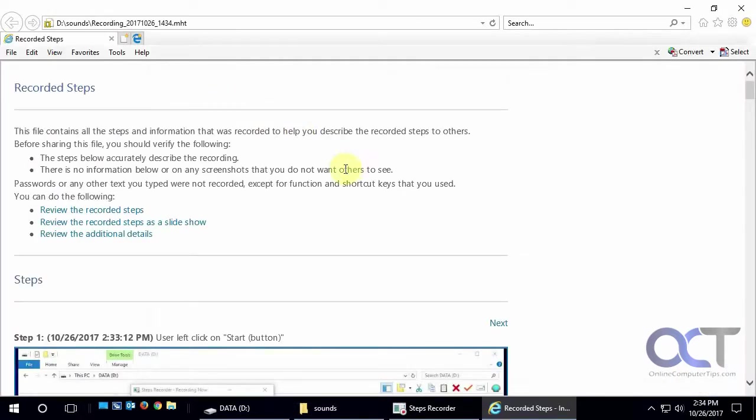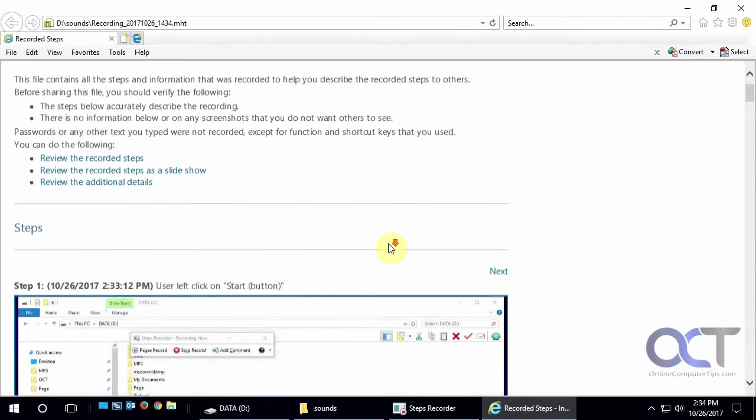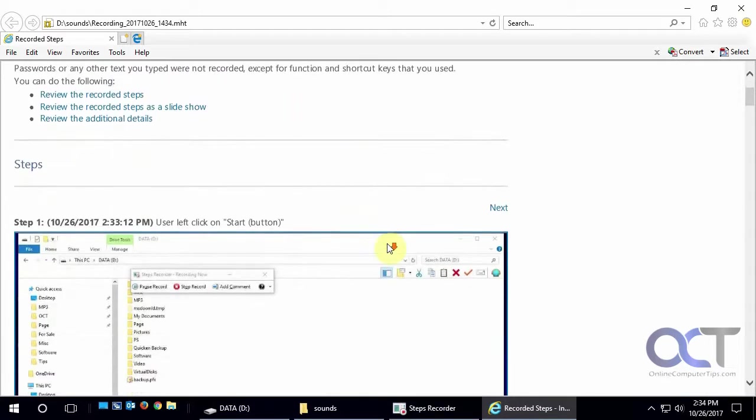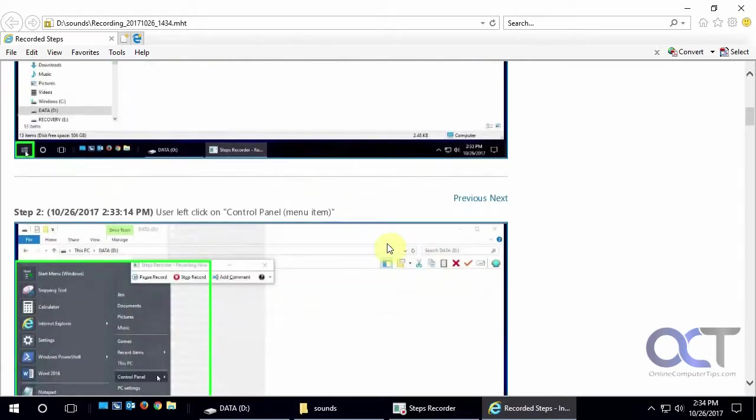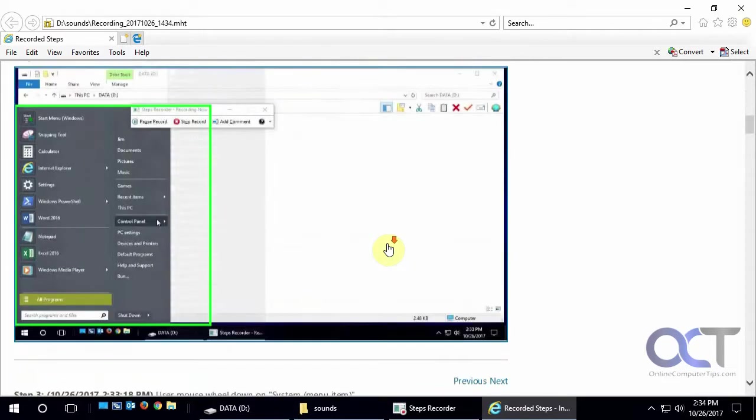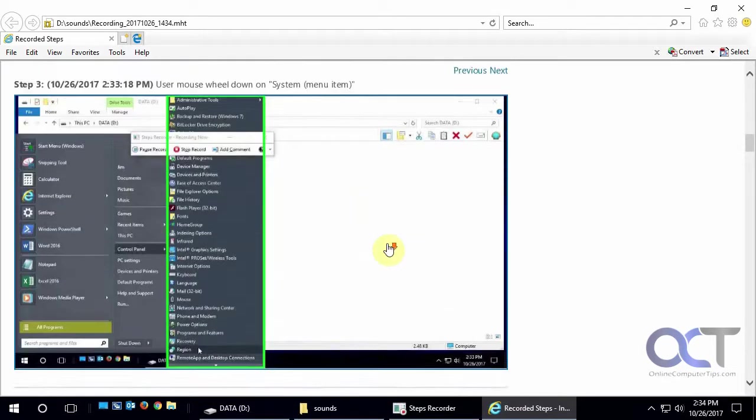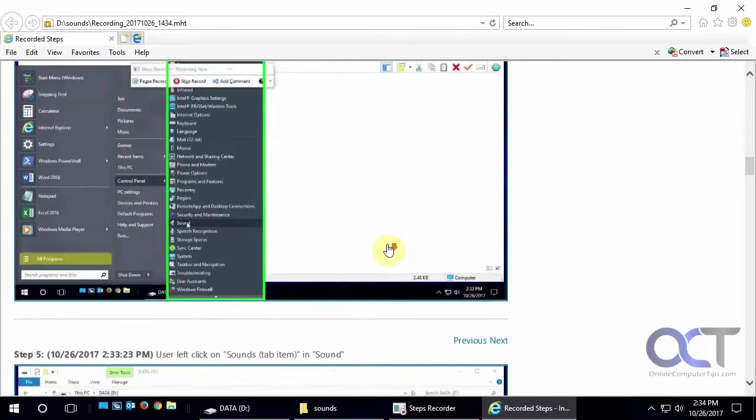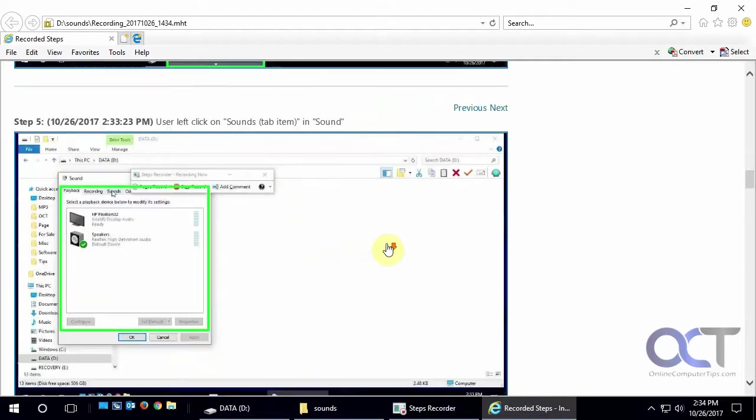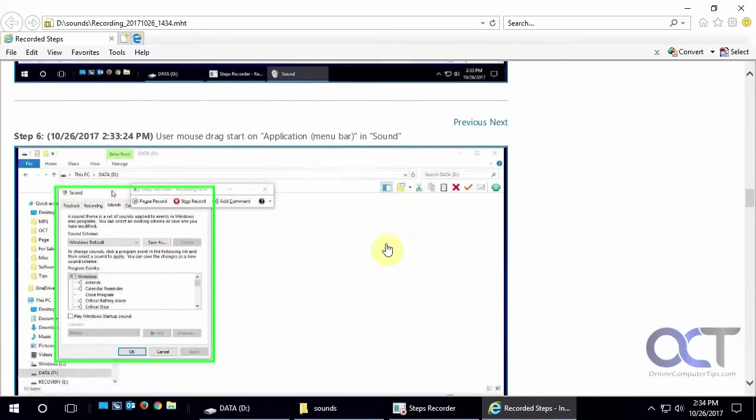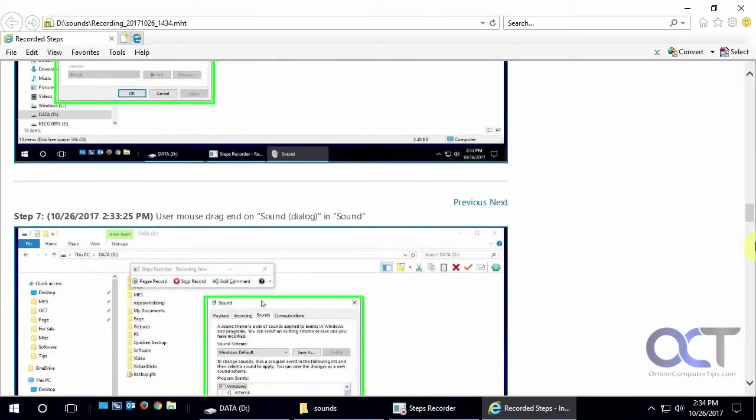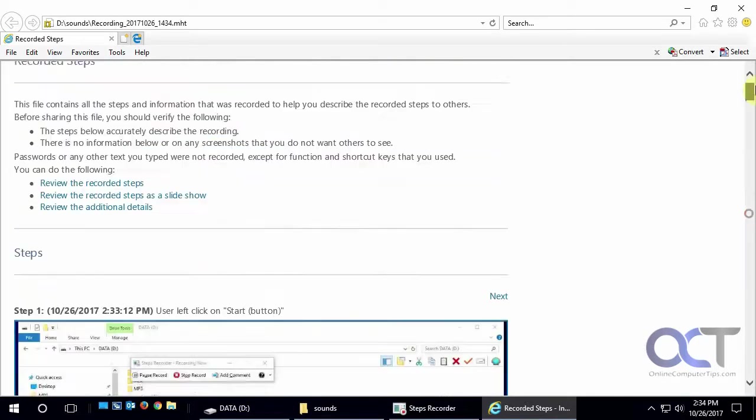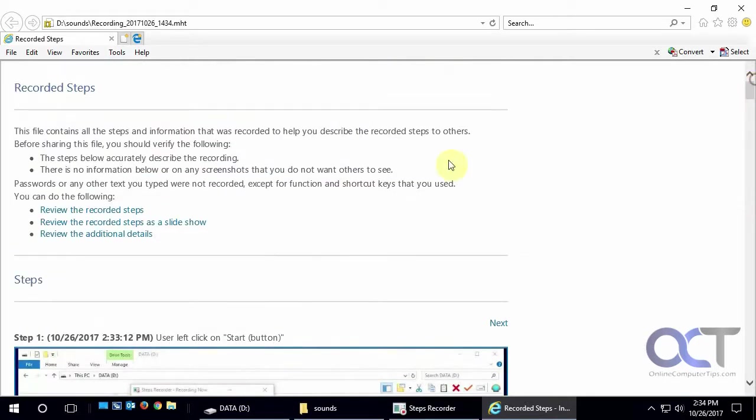You could open it with Word too maybe, or different web browsers. It kind of has the same thing that we just saw here, it's just saved as a file. So you could actually send this file off to somebody so they could follow the instructions and reproduce what you did on their computer.